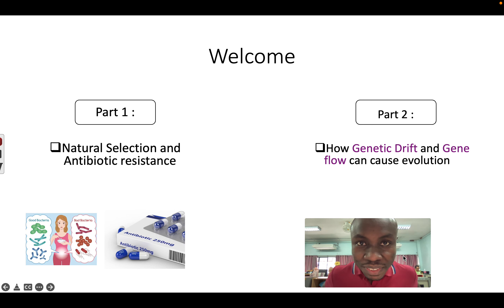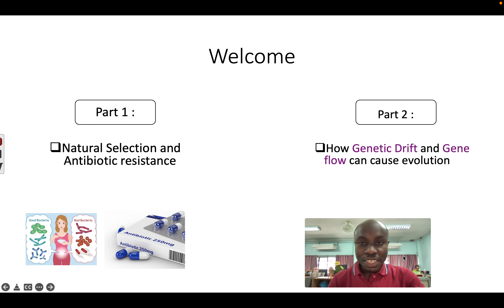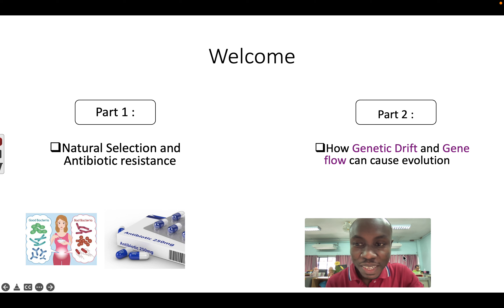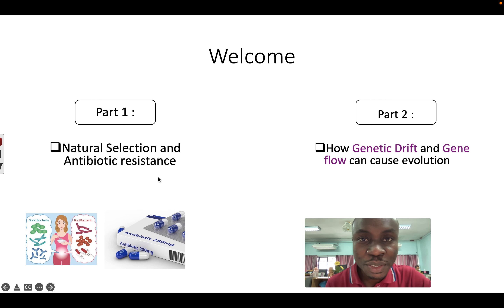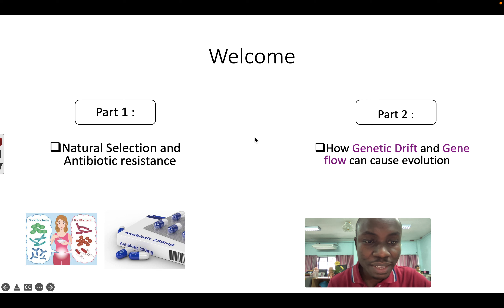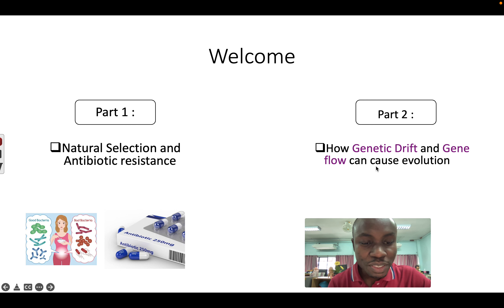Hello, M4. Welcome. In this video we are going to do two things. In part one, we are going to look at natural selection and antibiotic resistance. We started with this story in class and we are going to finish it online. And in part two, we are going to look at how genetic drift and gene flow can cause evolution. So let's begin.